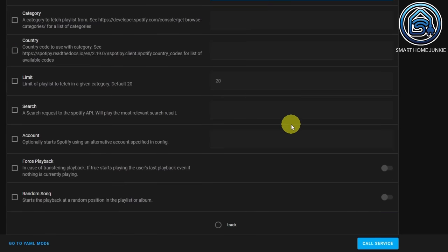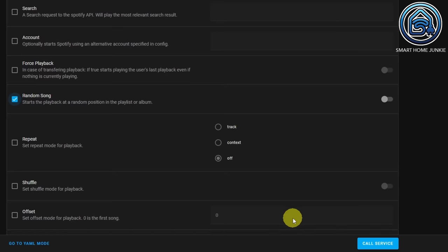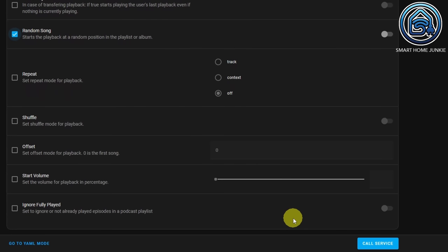We can also say play a random song. Now click Call Service. Our playlist starts playing — it's working! We managed to call a Spotify playlist in Home Assistant.